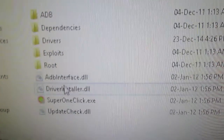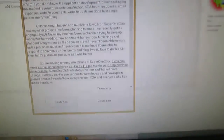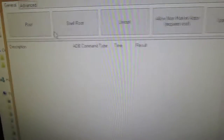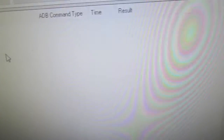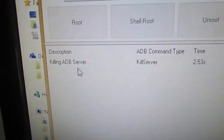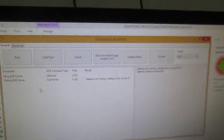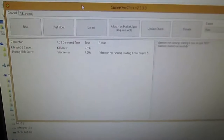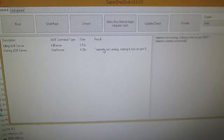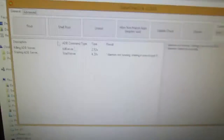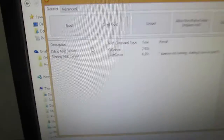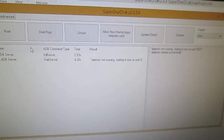In SuperClick 1, just run this application. They are asking for a donation — say no, and click Root. It will start killing the ADB server. Wait for about five seconds — one, two, three, four, five. Okay, this is not working. Close this; sometimes we get stuck at that point.